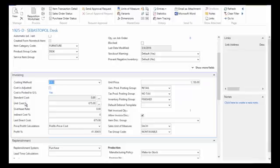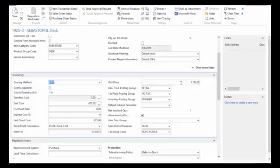I can define my unit costs here. The last direct cost was the last cost that I purchased this item for, and that can be by vendor as well. The unit price here is $1,150. I can set that by customer if I need to as well.